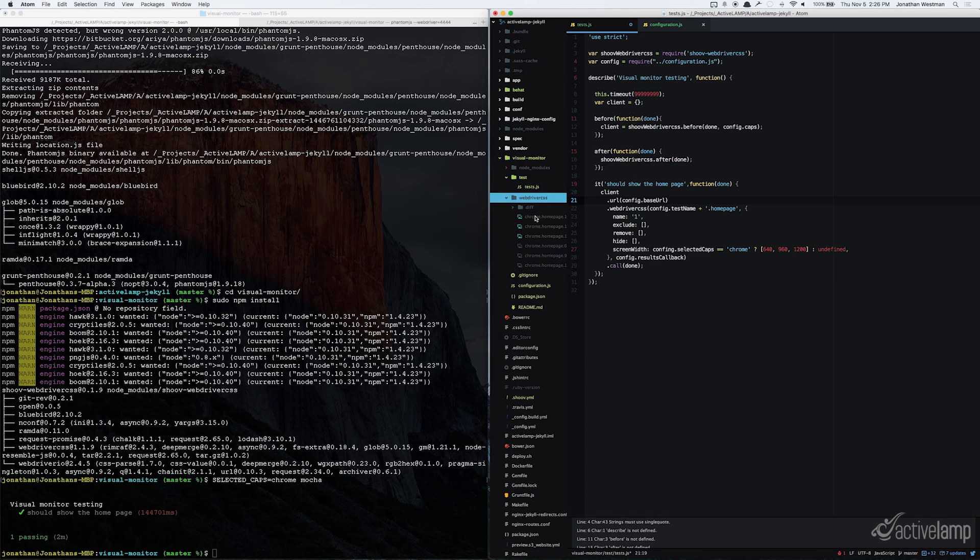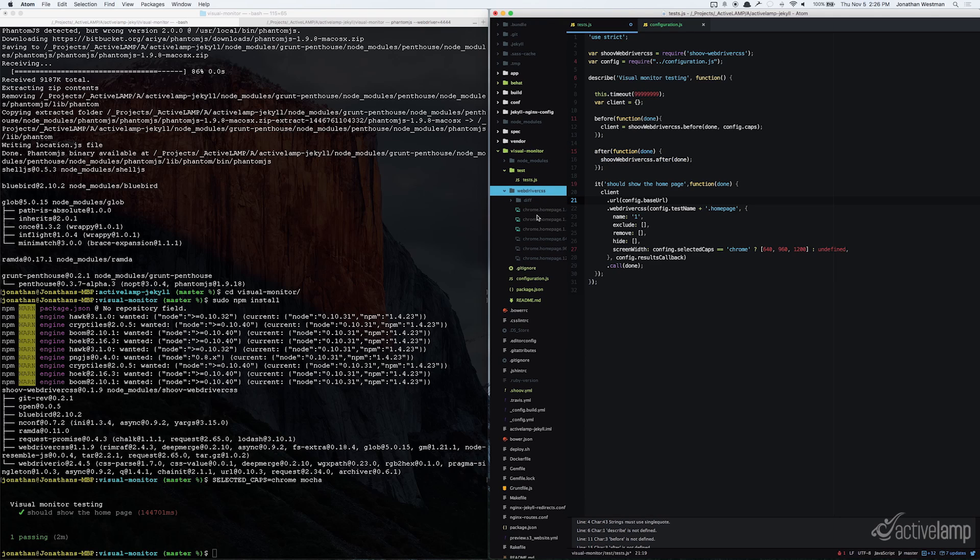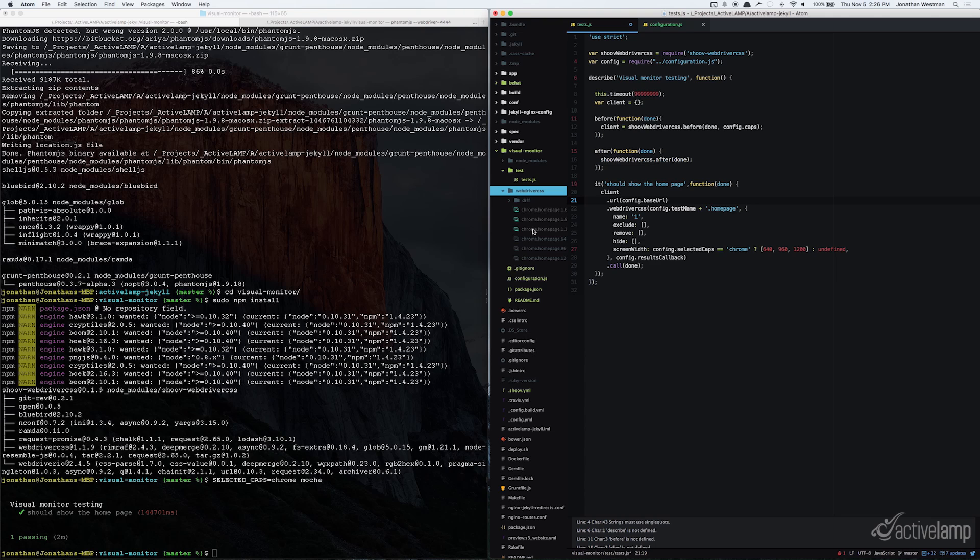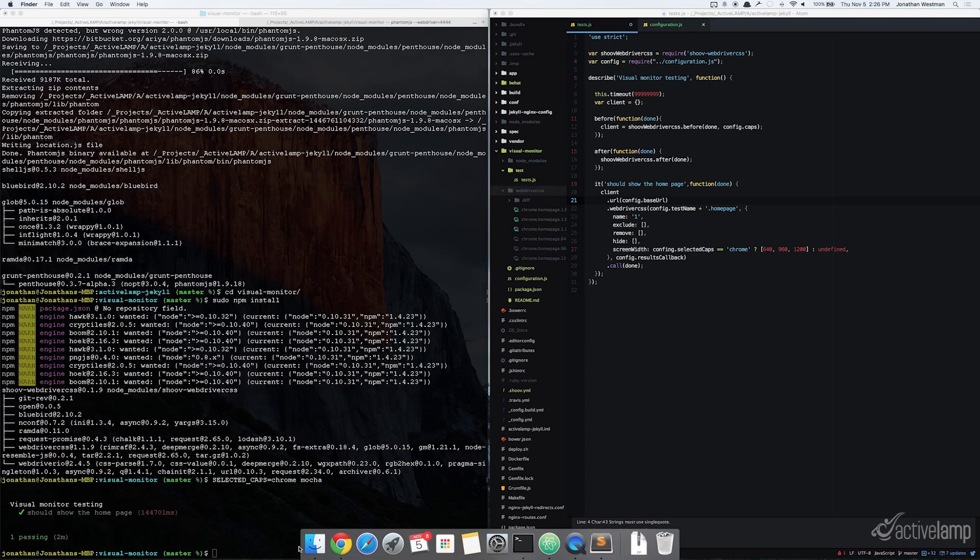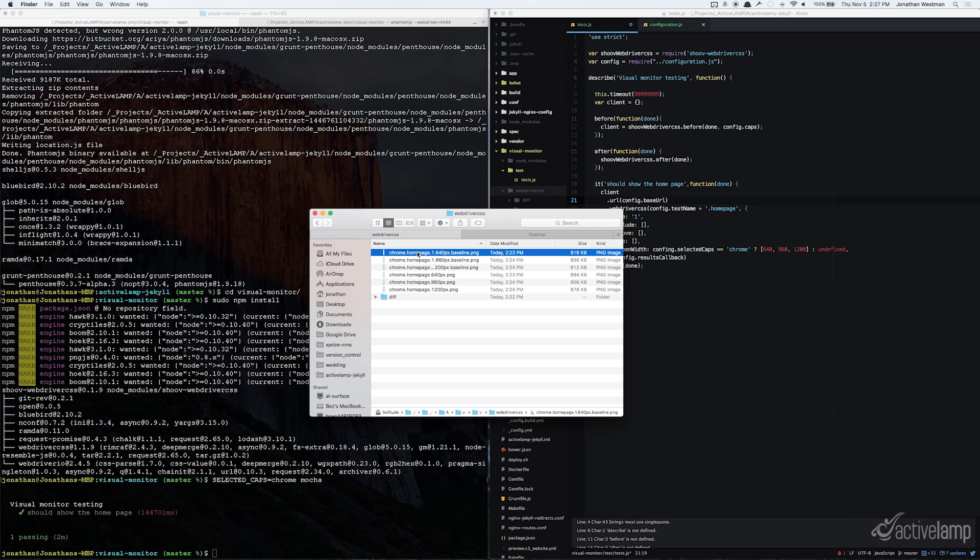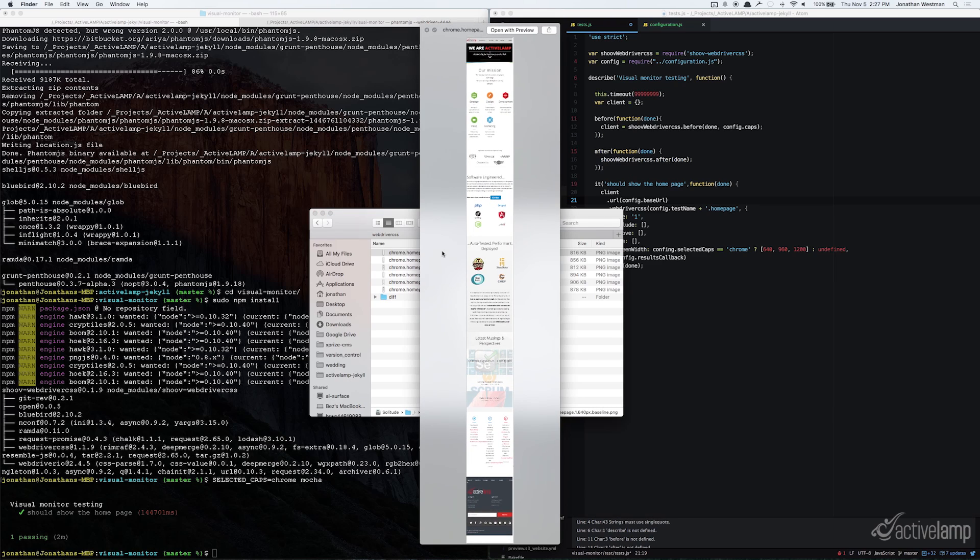If you look inside of your webdriver CSS folder, you will now see six new screenshots. Three of those screenshots are the baseline images, and three are the default images that SHOOV creates when it runs the test. If you navigate to the webdriver CSS folder inside of Finder, you can open up one of the images and see that it takes a really long screenshot of the website.